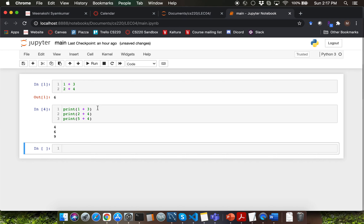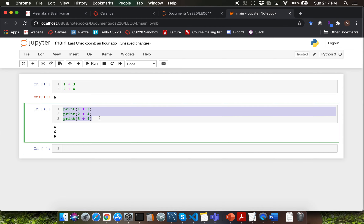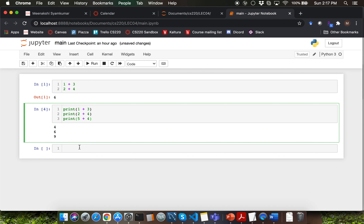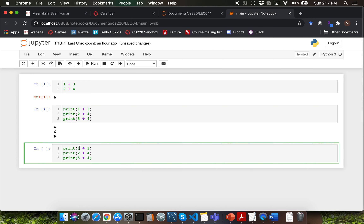We've already covered a couple of examples of the addition operator. Before I proceed to the next mathematical operator, I want to go through a quick quiz. I'm going to copy the code from the previous cell and paste it into a new cell. Then I'm going to remove the print function call from line number two and from line number three. What do you think will be the output of this particular cell?